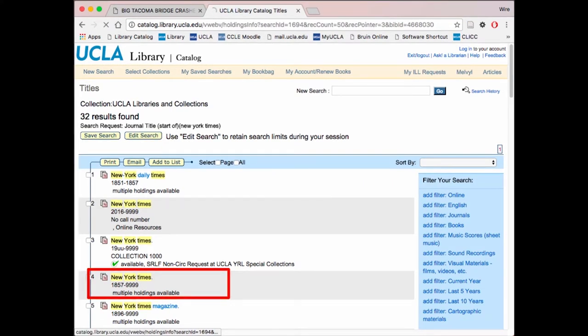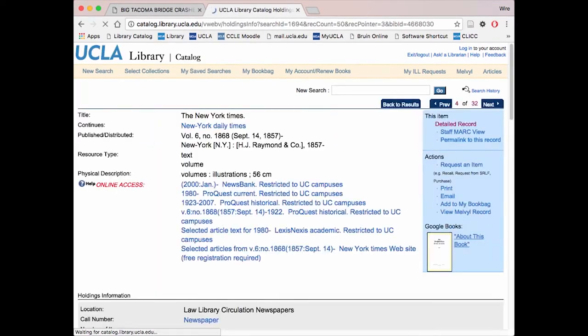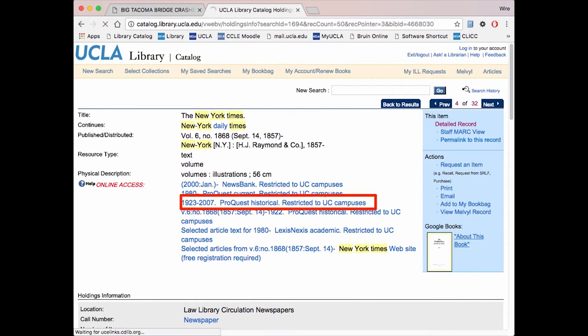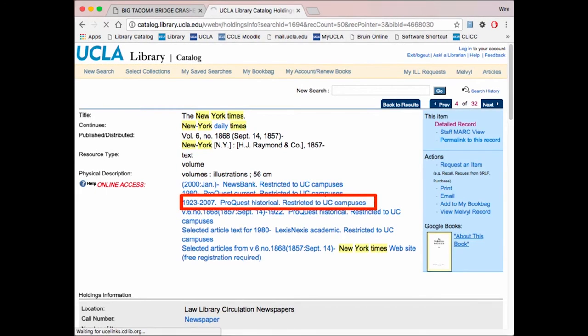For the New York Times, it will be this one since it captures everything from years 1857 onwards. In this list of different collections, click on the one the year of your event falls in. For the Tacoma Narrows Bridge collapse, which occurred in 1940, we will use the 1923-2007 collection.